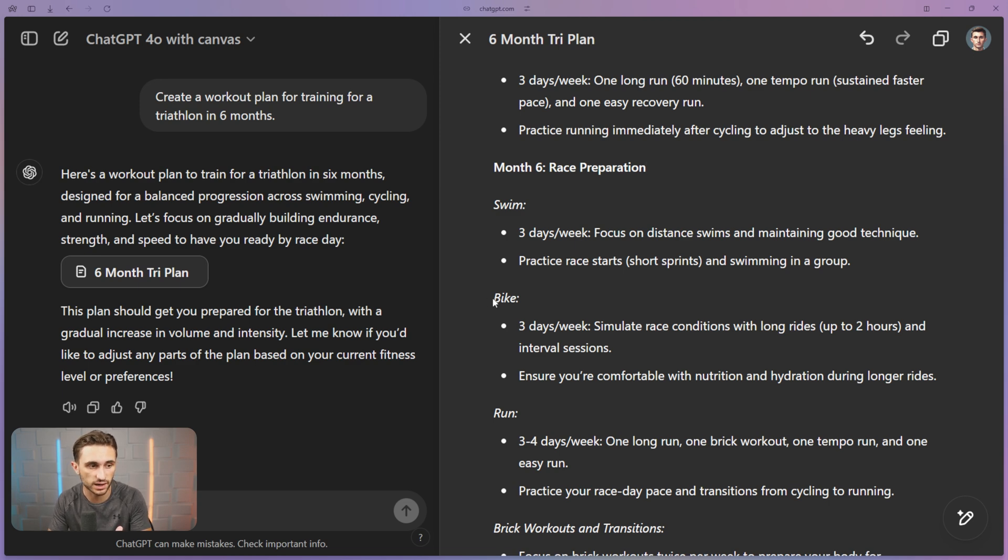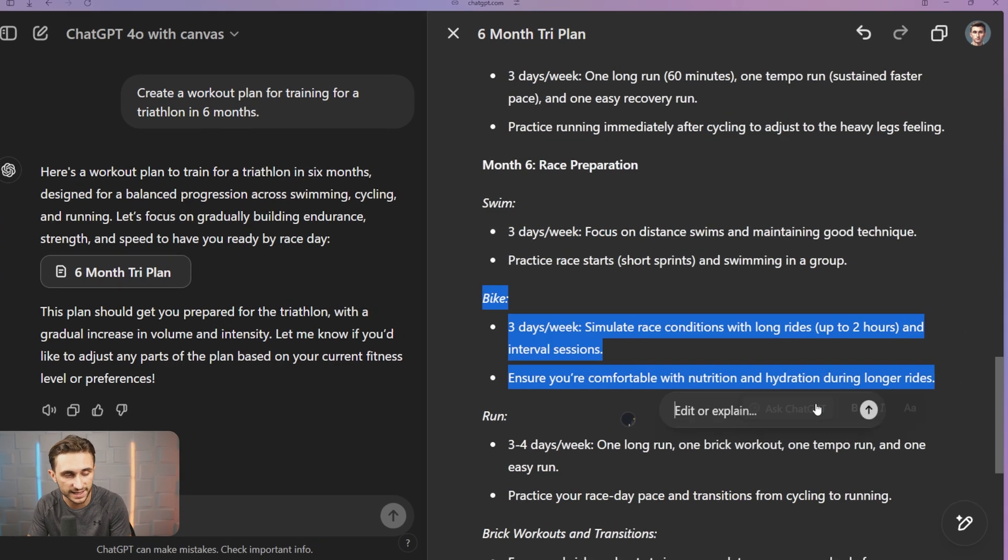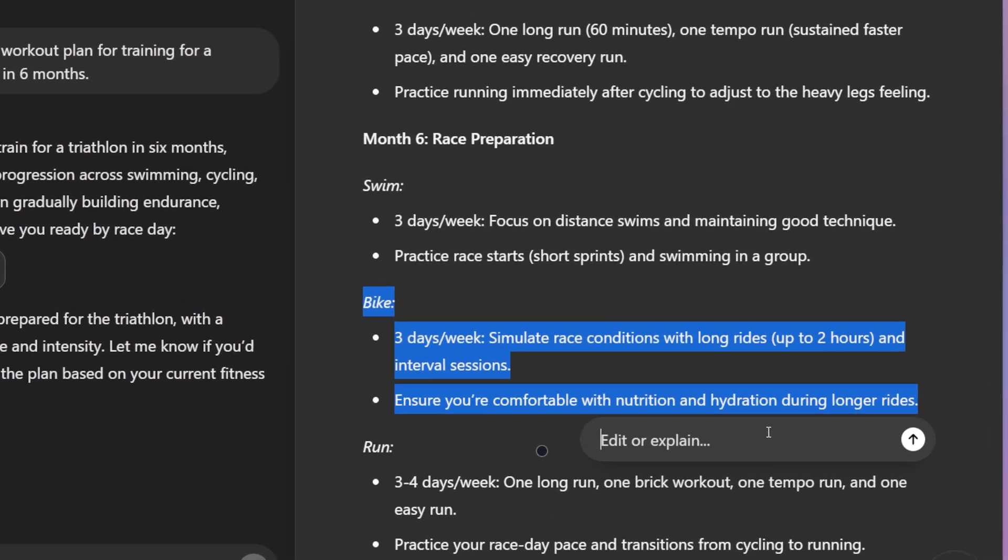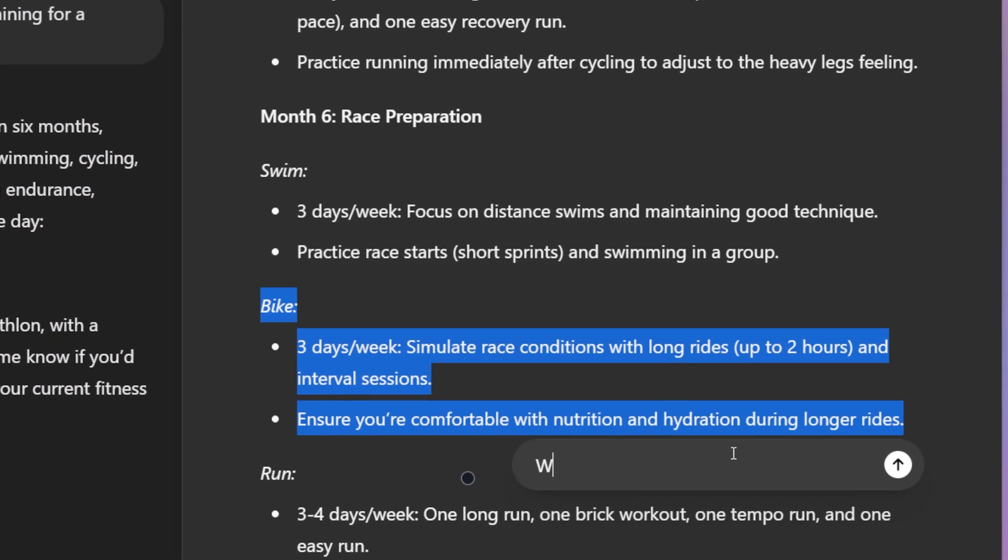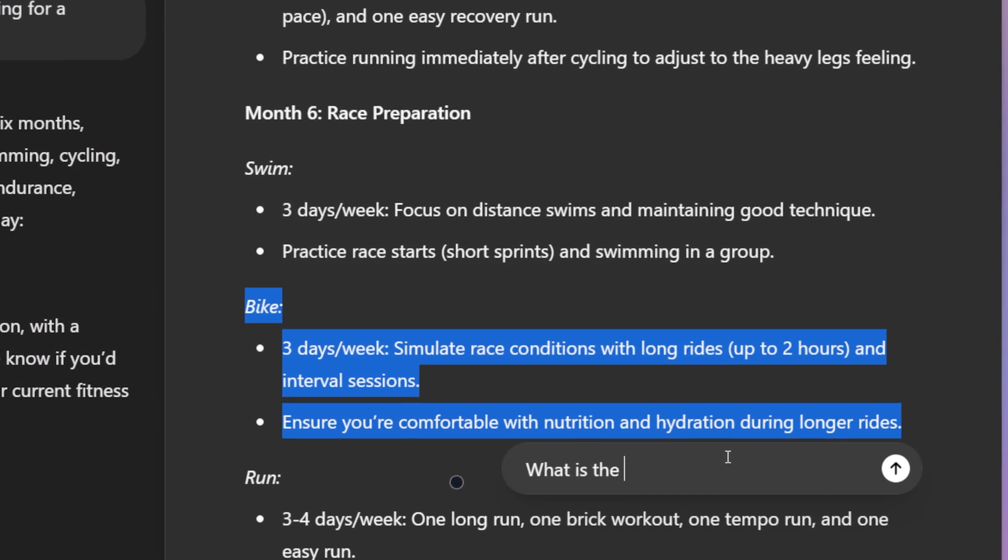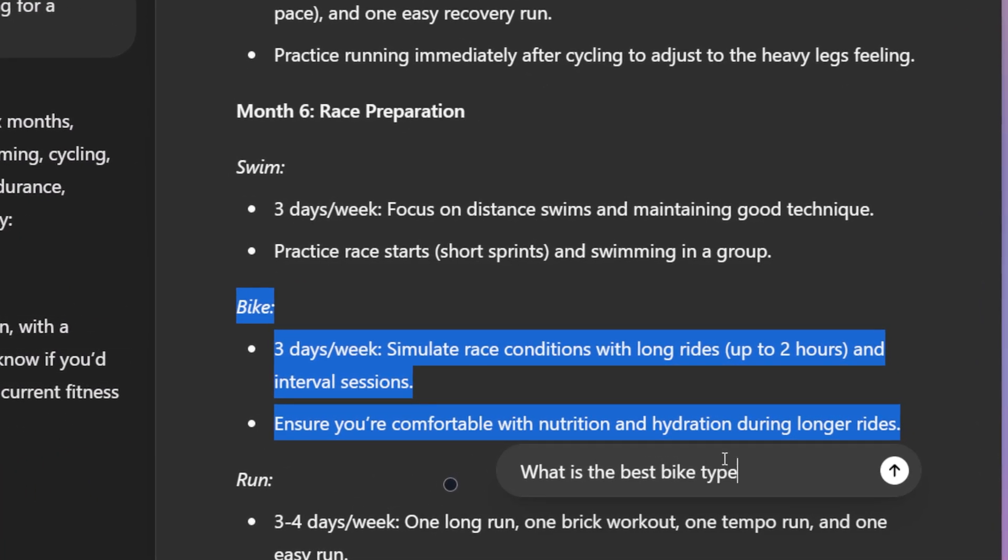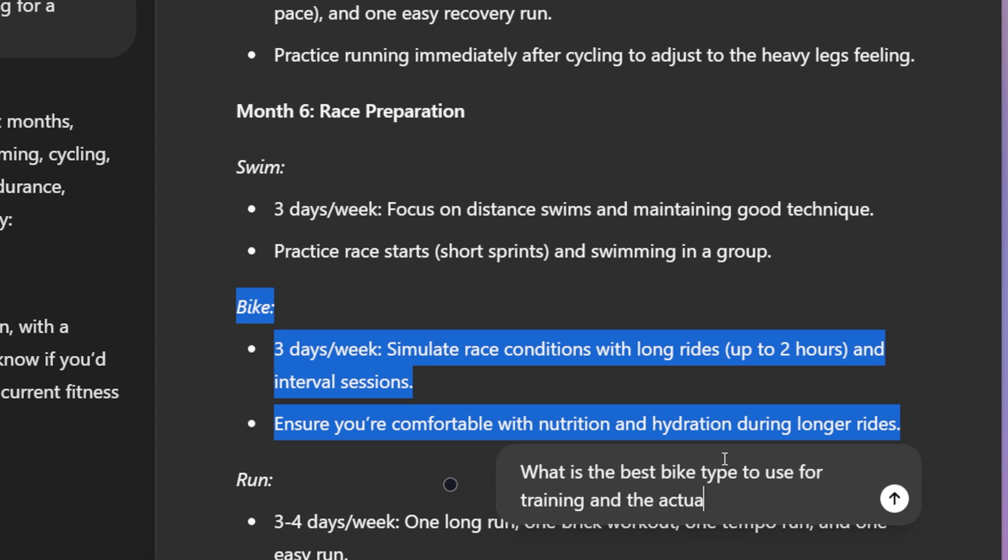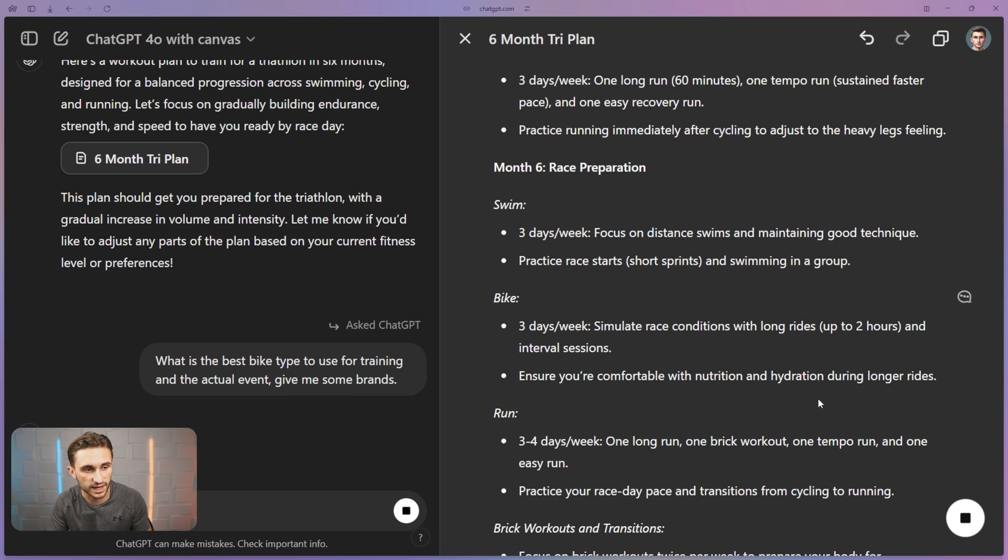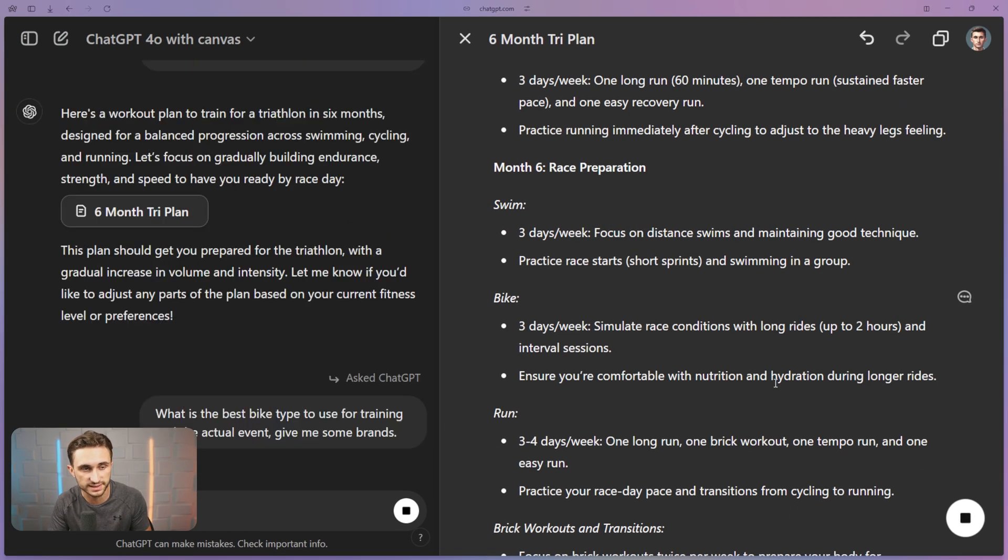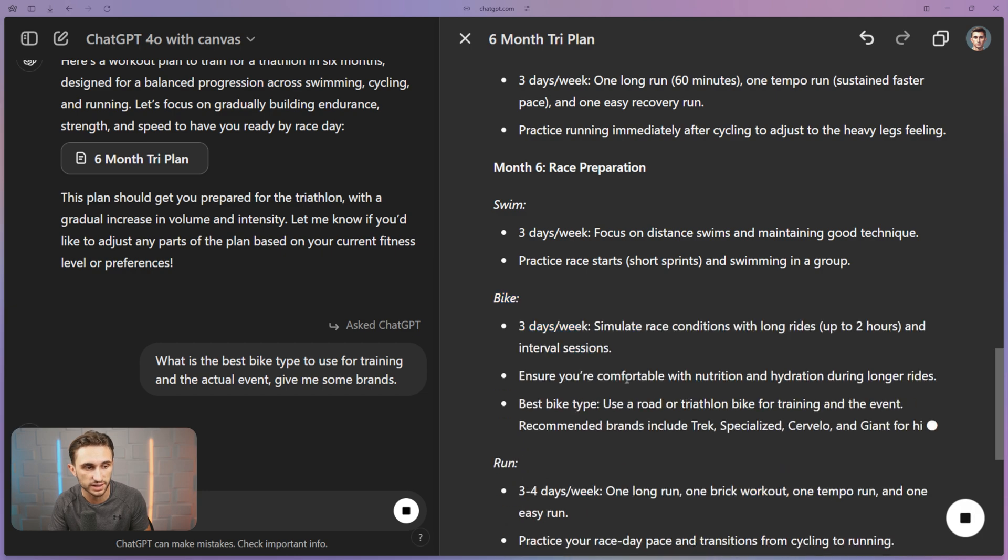Let's say I wanted to ask about the bike. Let's just highlight this right here. And I'm going to ask ChatGPT right here: what is the best bike type to use for training and the actual event? Give me some brands.